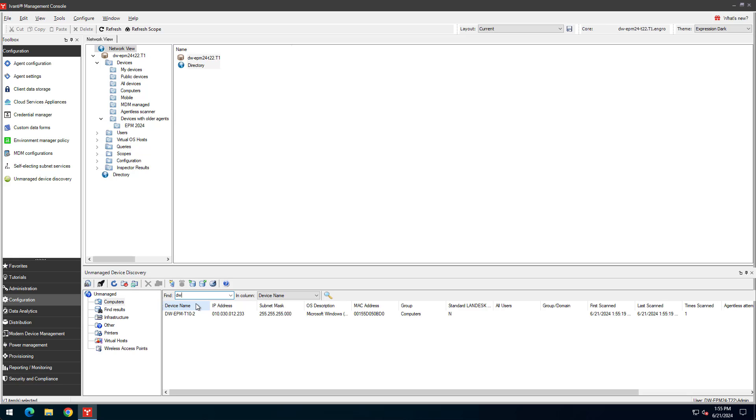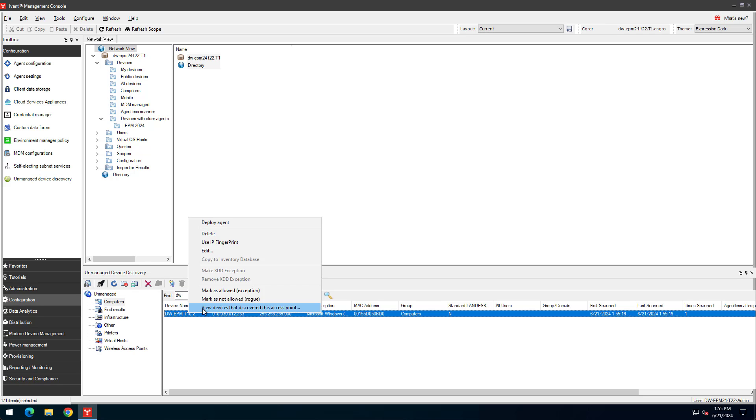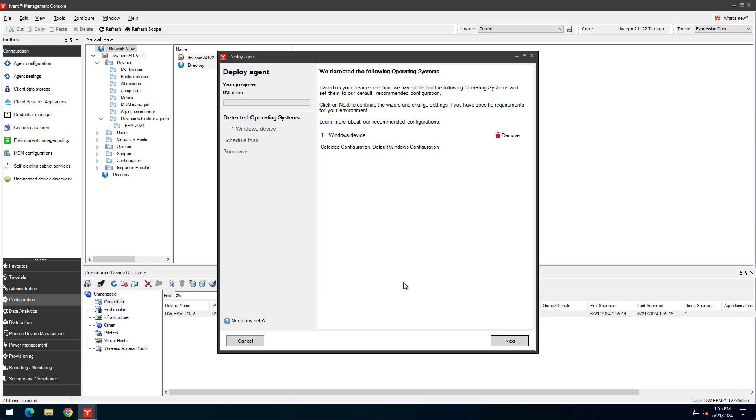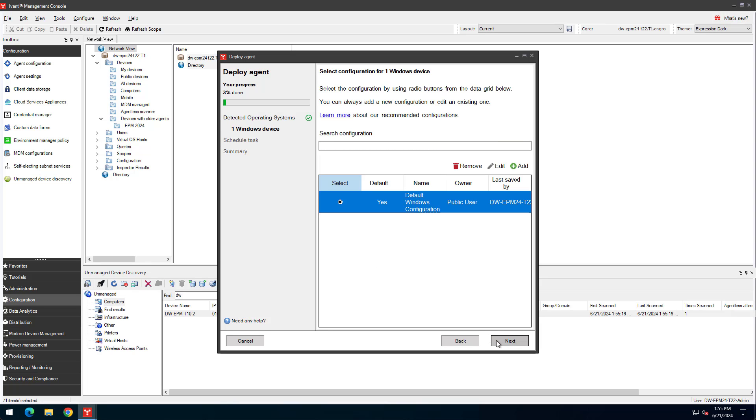We can now remotely deploy the agent to detected devices. Select and right-click the devices you want. Select Deploy Agent. Click Next and make sure the agent configuration you want to deploy is selected.